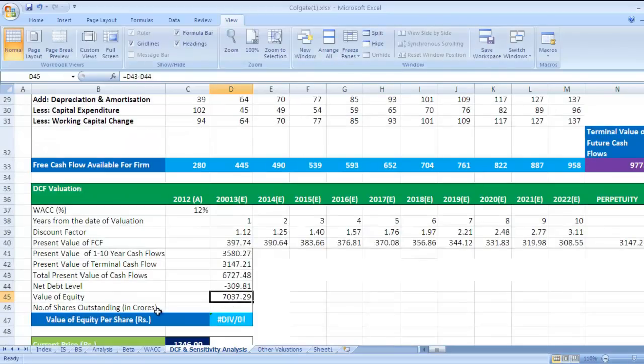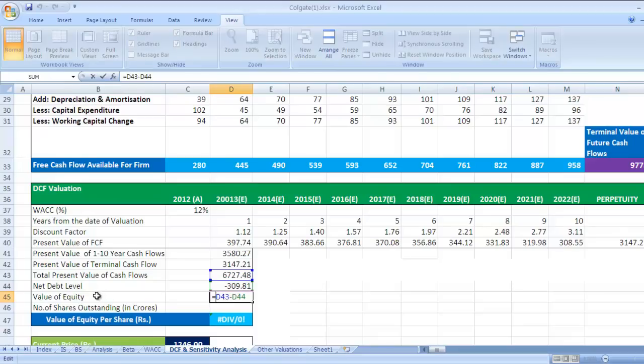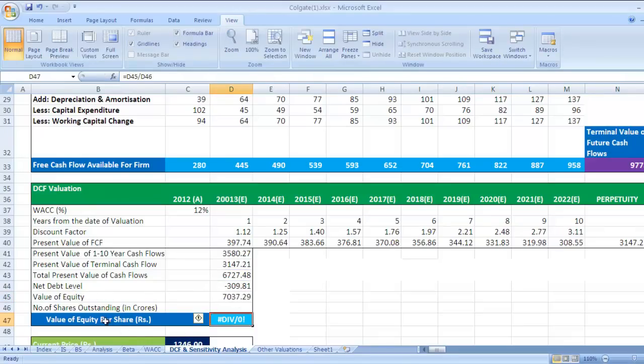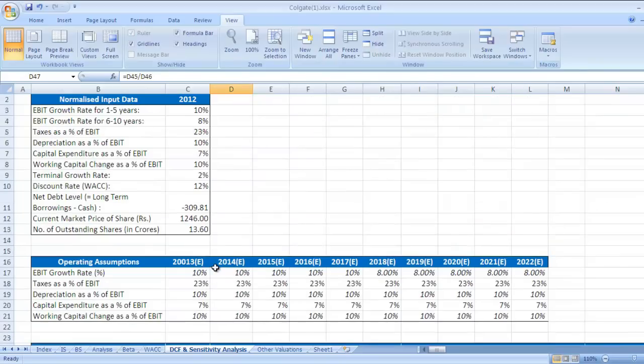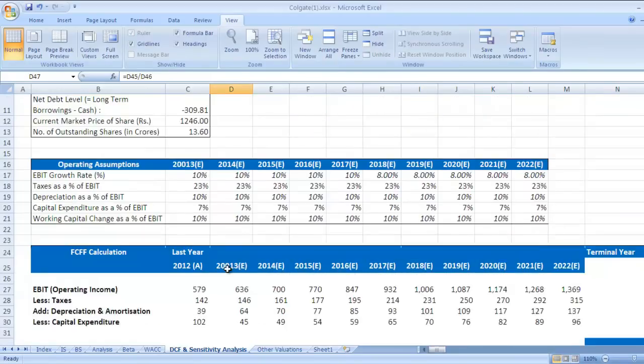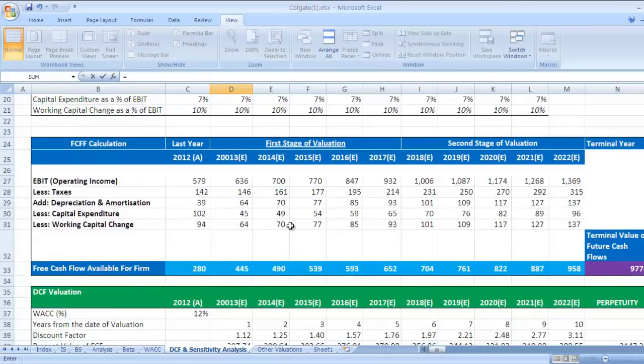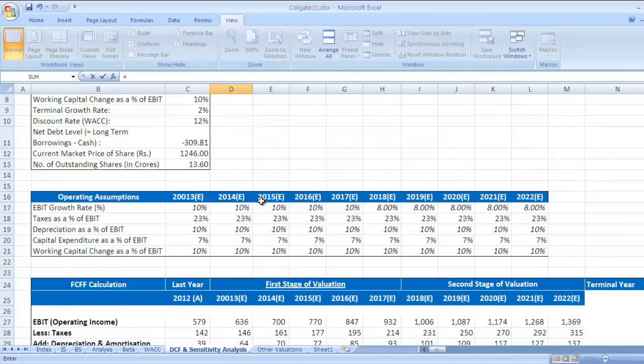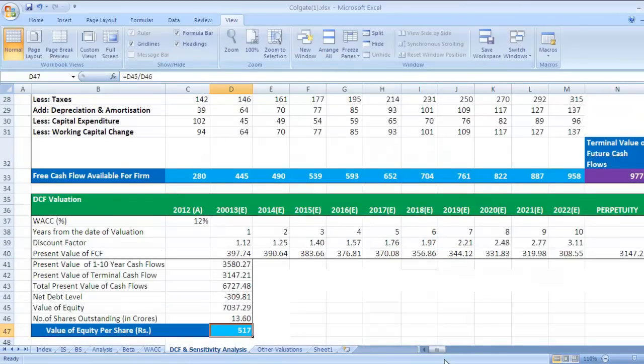Number of shares outstanding in crores, we have already seen this. Number of shares outstanding is 13.60. So link this, go to this cell, put equal to sign and select this cell, press enter. Press enter, 13.60.